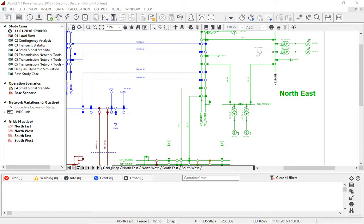A new feature has been developed for RMS and EMT simulations, called calculation of frequency response. It takes an existing dynamic model and derives from it a single input, single output transfer function, giving the user a representation in the frequency domain. For example, the user may wish to tune a PSS model for a generator. The frequency response calculation enables the transfer function of the AVR to be obtained. This project has been set up appropriately for such an exercise.